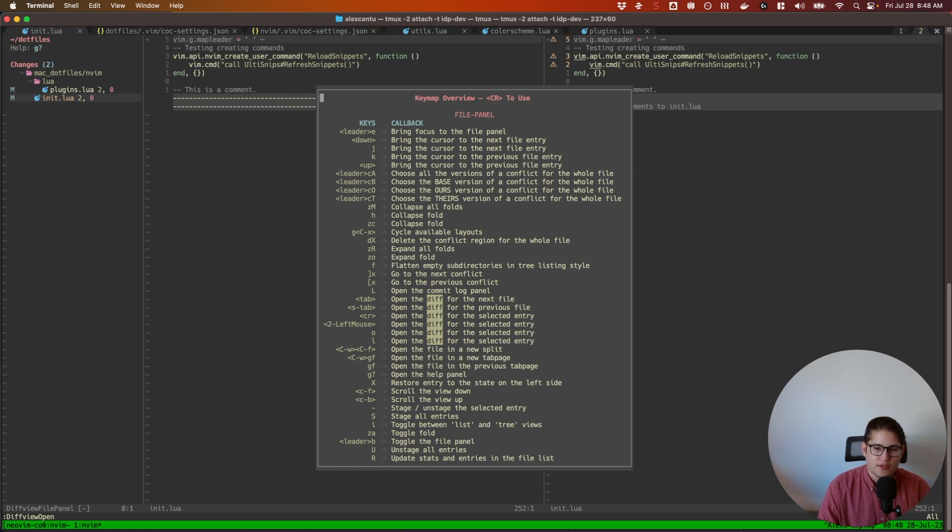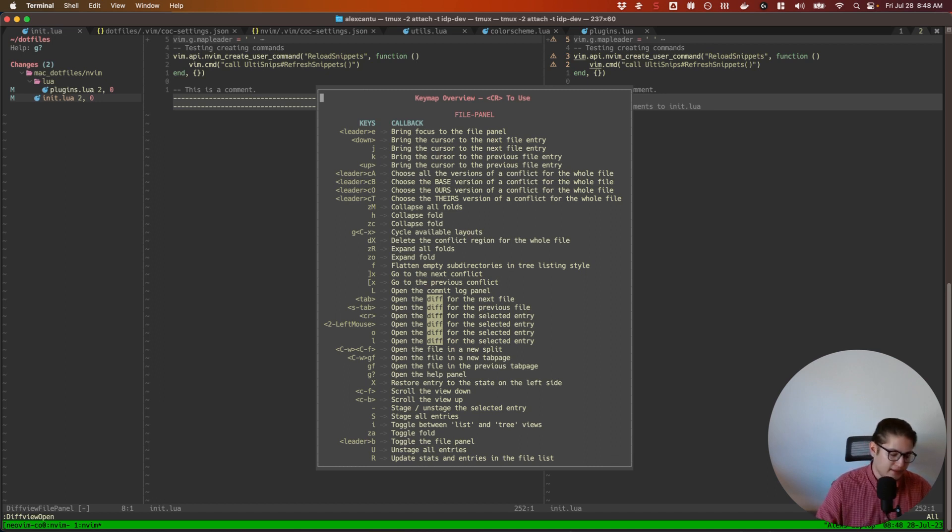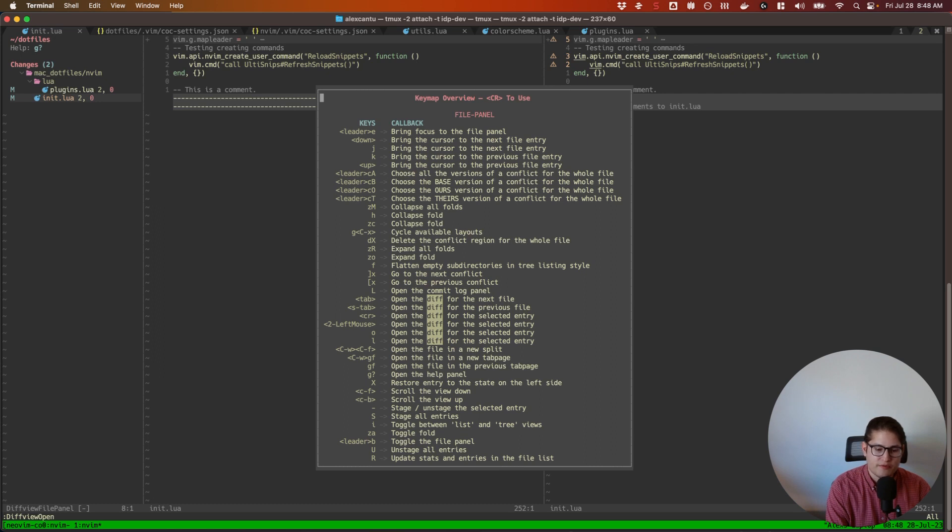That's not why I use diffview. The primary purpose for me of diffview is to look at changes in a specific file and look at all of their git revisions.